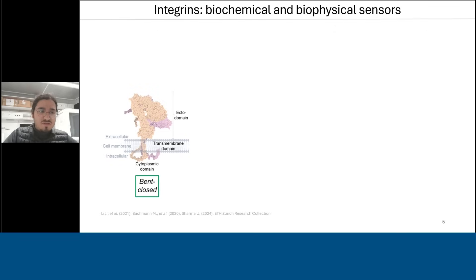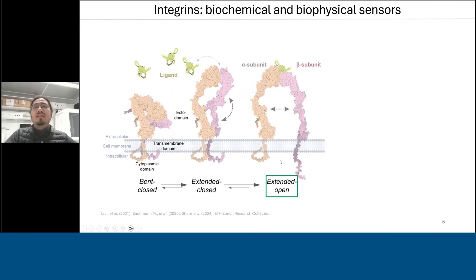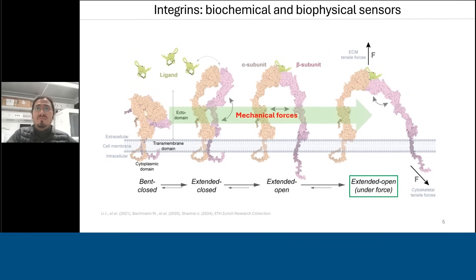Integrins are very interesting receptors because they undergo transformational conformational changes while performing their function of mechanosensing. They go from a bent closed to an extended closed to an extended open conformation, where you can see the protein swinging out and away from the cell membrane. There is also a recently proposed extended open force-sensing structure of integrin, where tensile forces from the ECM or from within the cell can be applied on the protein.